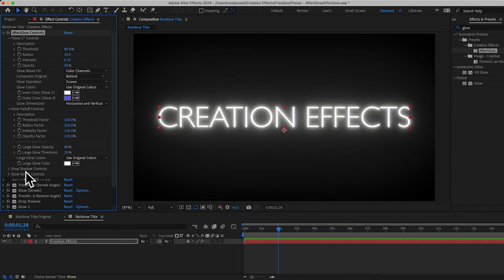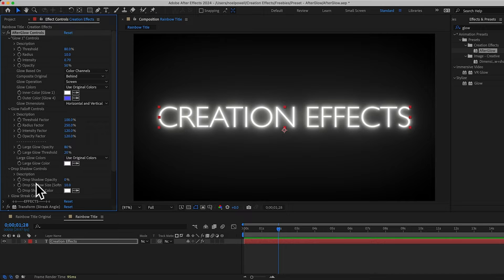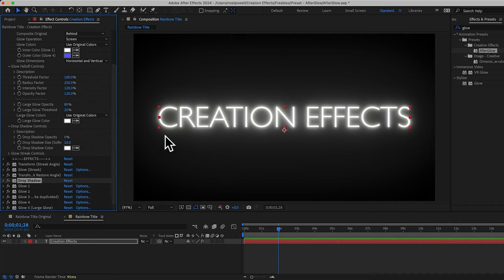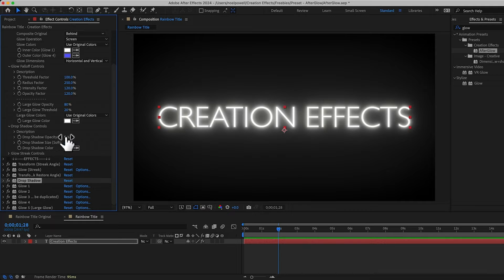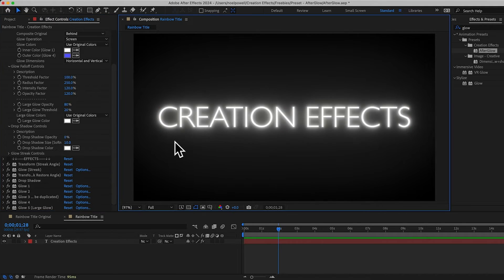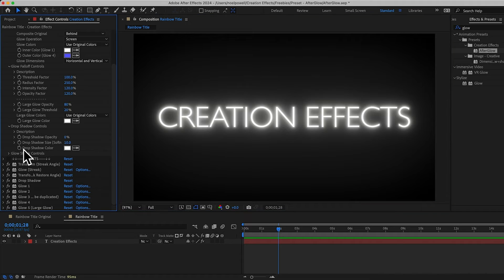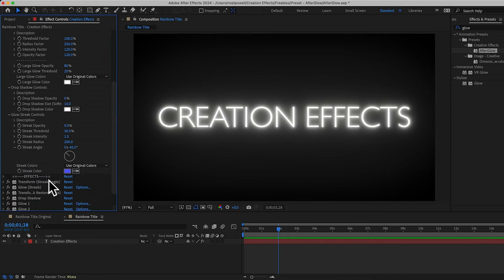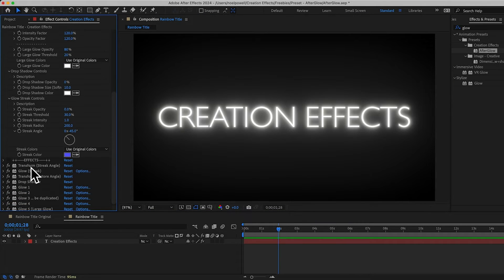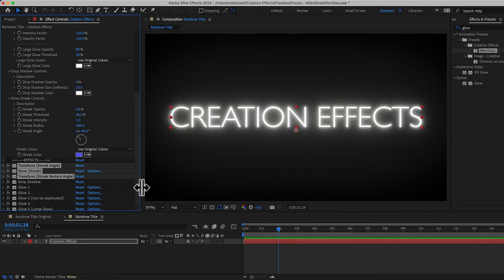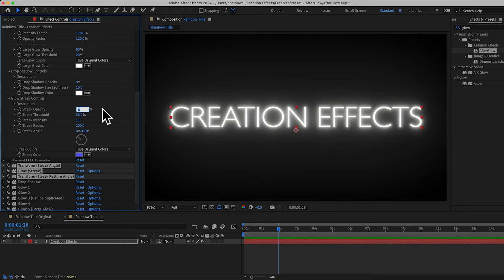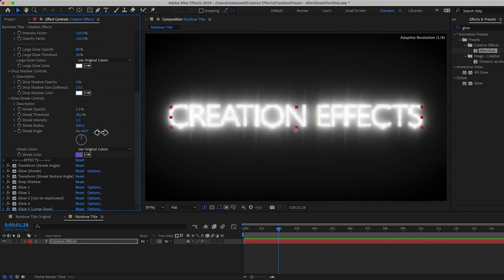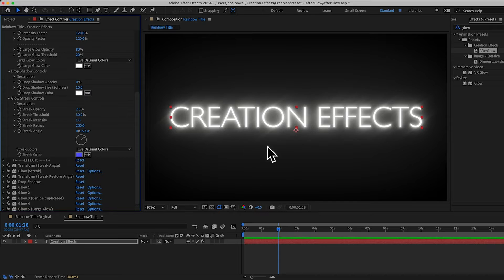Okay, next we have some controls for the drop shadow. The drop shadow is applied before the glow effects and it can help make the glow even more intense right at the edge of the layer if you just increase the opacity control here. And last we have the glow streak controls. The glow streak is made with these first three effects and if you already have a big glow on here, you only need to increase this opacity slightly to see it like one or two percent. And you can rotate the streaks with the angle control. Okay, let's make our rainbow title.